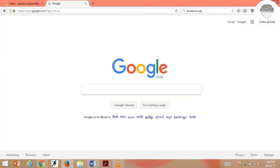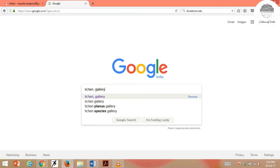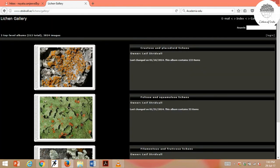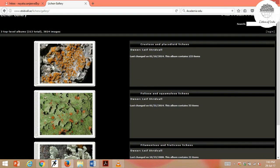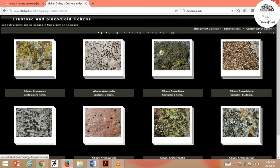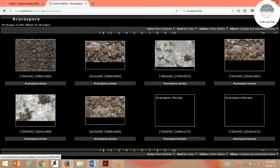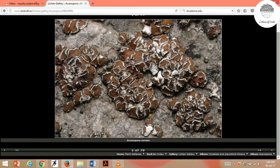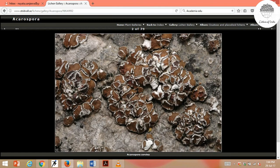Another very important image repository for lichens is Lichen Gallery. Just type 'Lichen Gallery' on Google and click the first link. This is by Liv Stridvall, with very beautiful lichen pictures. You can click on any image or use the search button. There are several albums — for example, clicking on Acarospora gives different species pictures. Always take proper permission from the website owner or photographer before using the pictures.